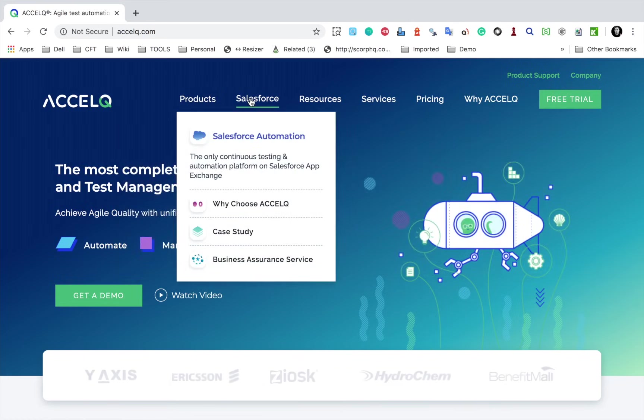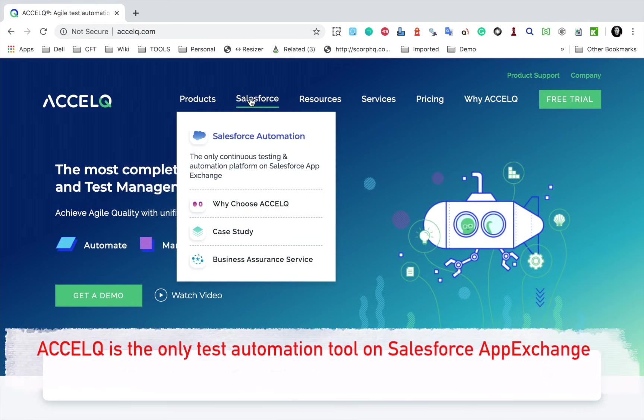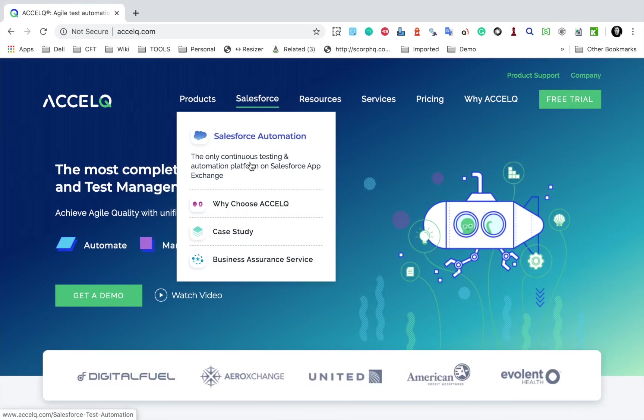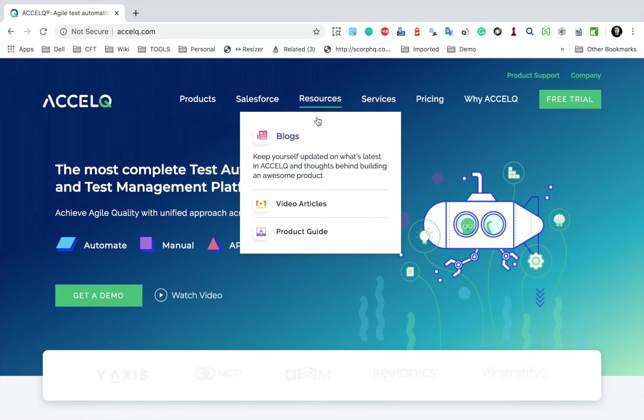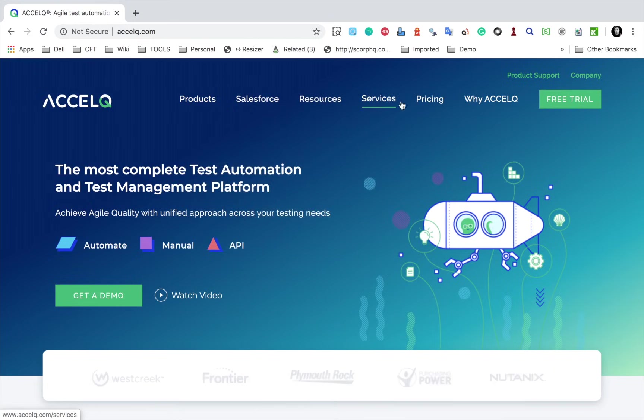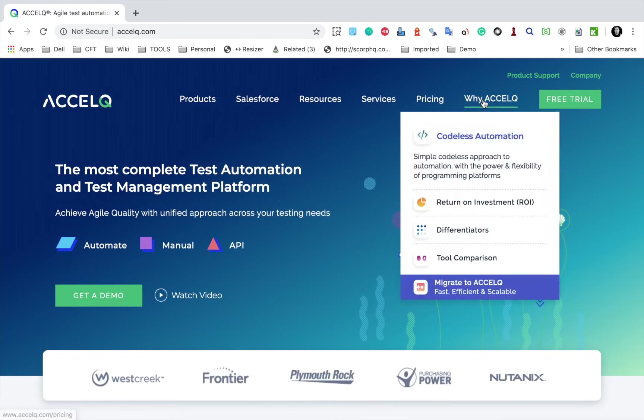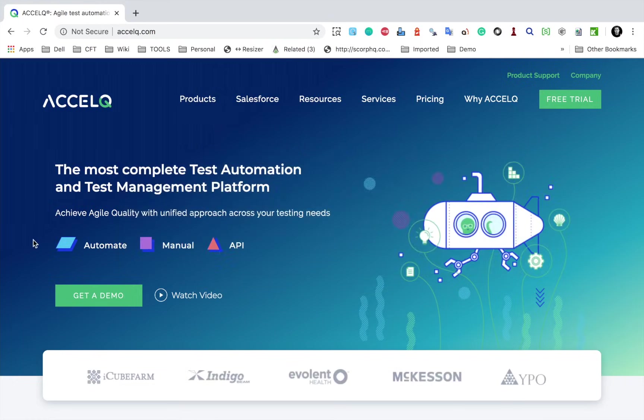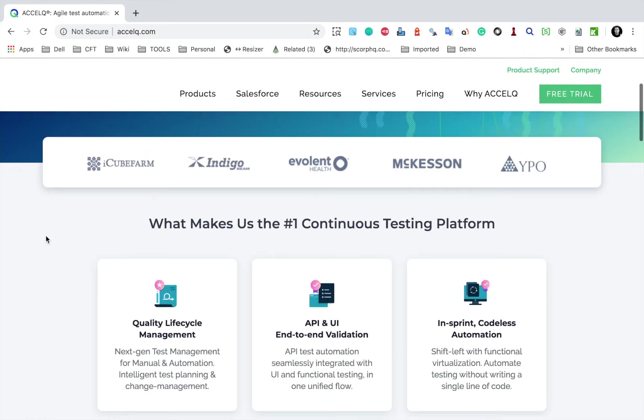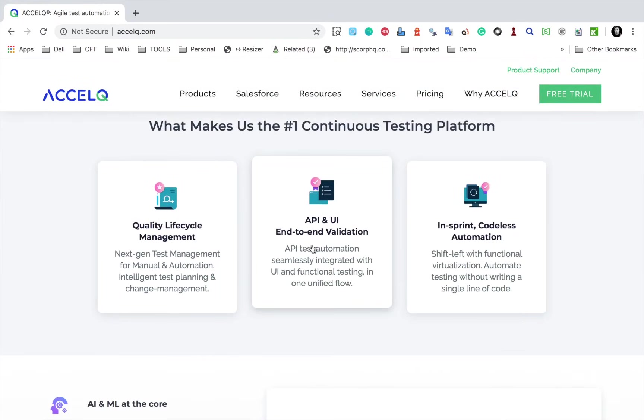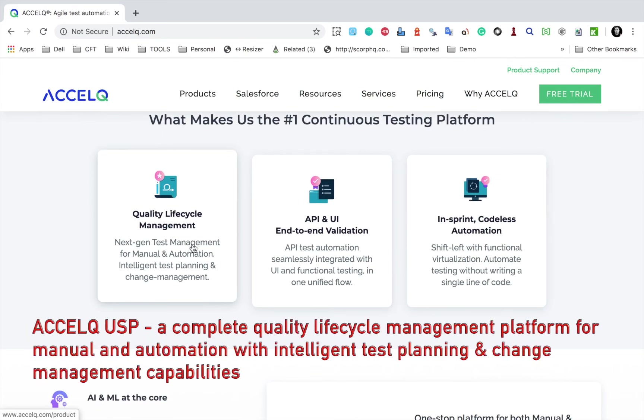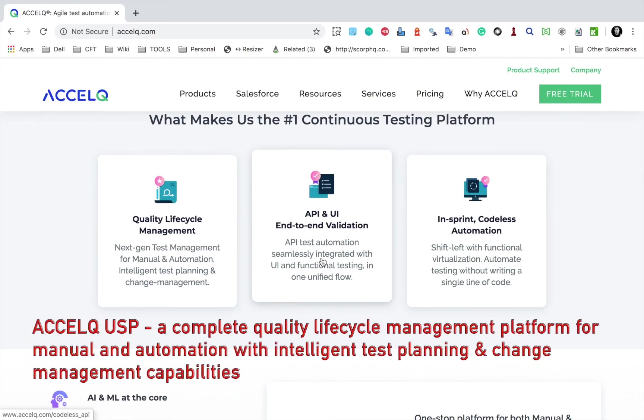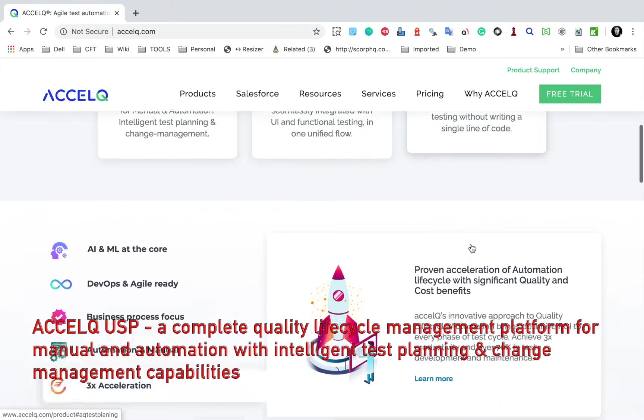AccelQ is also an approved solution for Salesforce automation and it can handle the dynamic application of Salesforce. You can also read more details here. Then if you go to resources, you will find video articles and product guide here. Then we have services, pricing and why AccelQ. So if I go to this website and I scroll down,